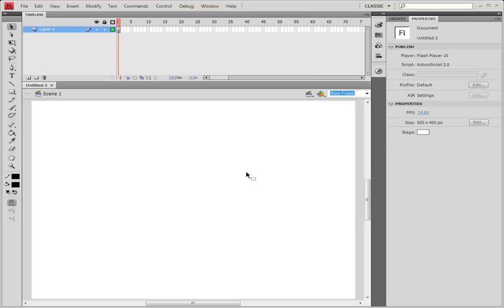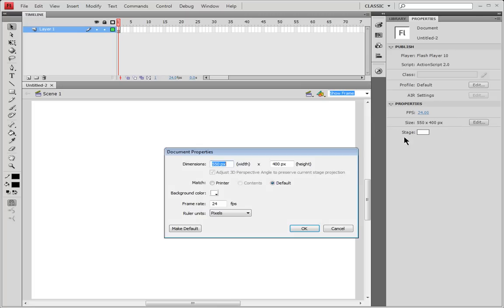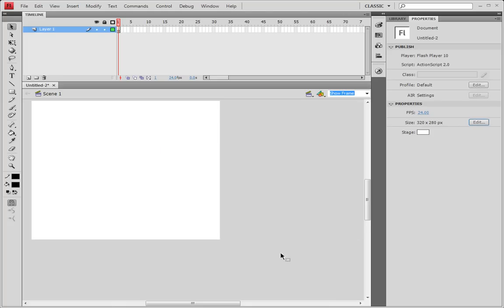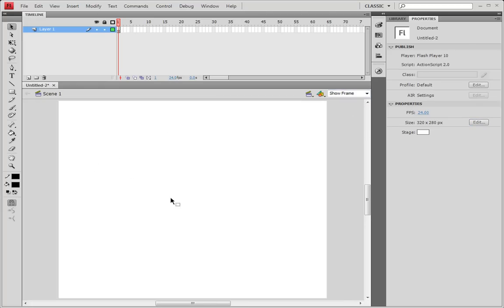First of all you're going to want to make a new document and this is going to be an action script one or two it doesn't matter both of them are basically the same. So just open those two up and then you're going to want to first of all adjust the size. I'm going to edit the size 320 for the width and for the height I'm going to make it 280 and I'm going to click the magic button that says OK. When you click that, the magic button changes the look of the magic white space. Now what you've got to do is click right here and you can just go to show frame so that you can have everything nice and fit with your Flash document.